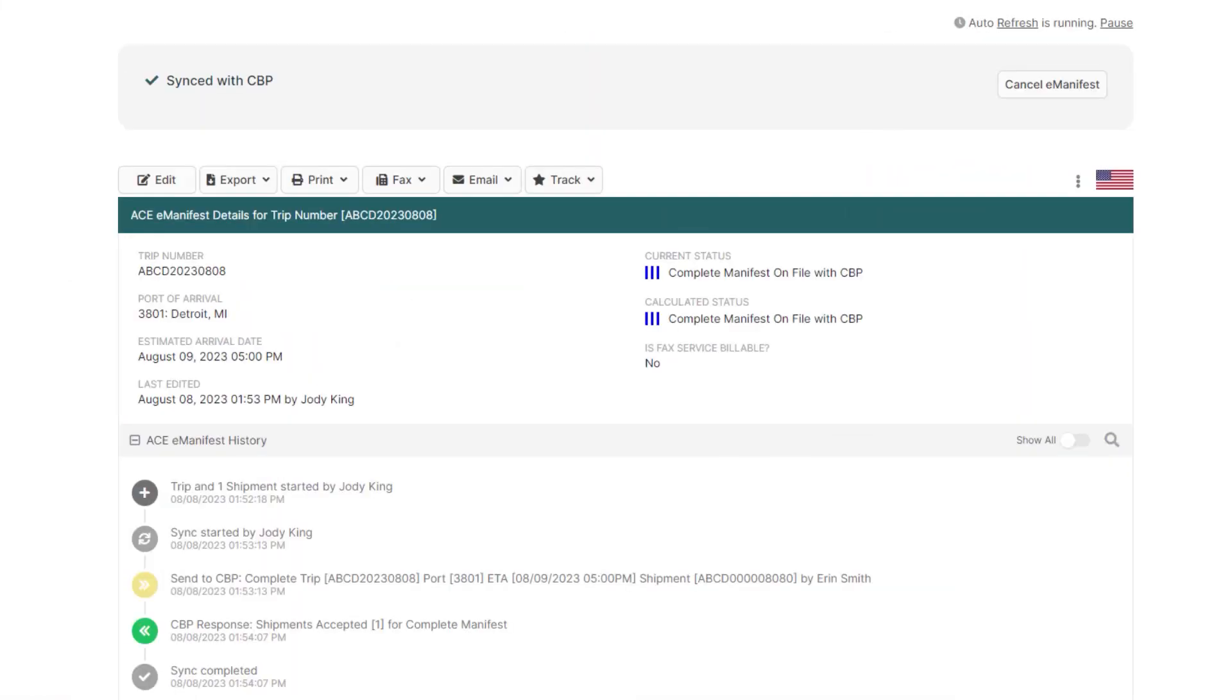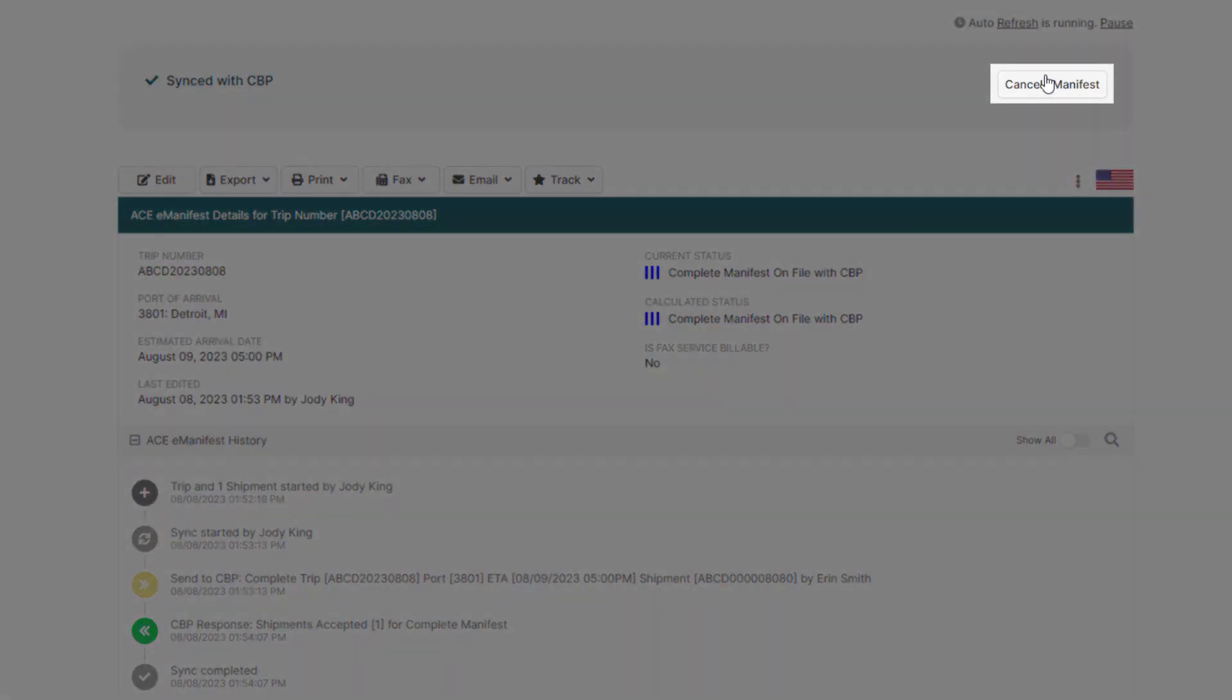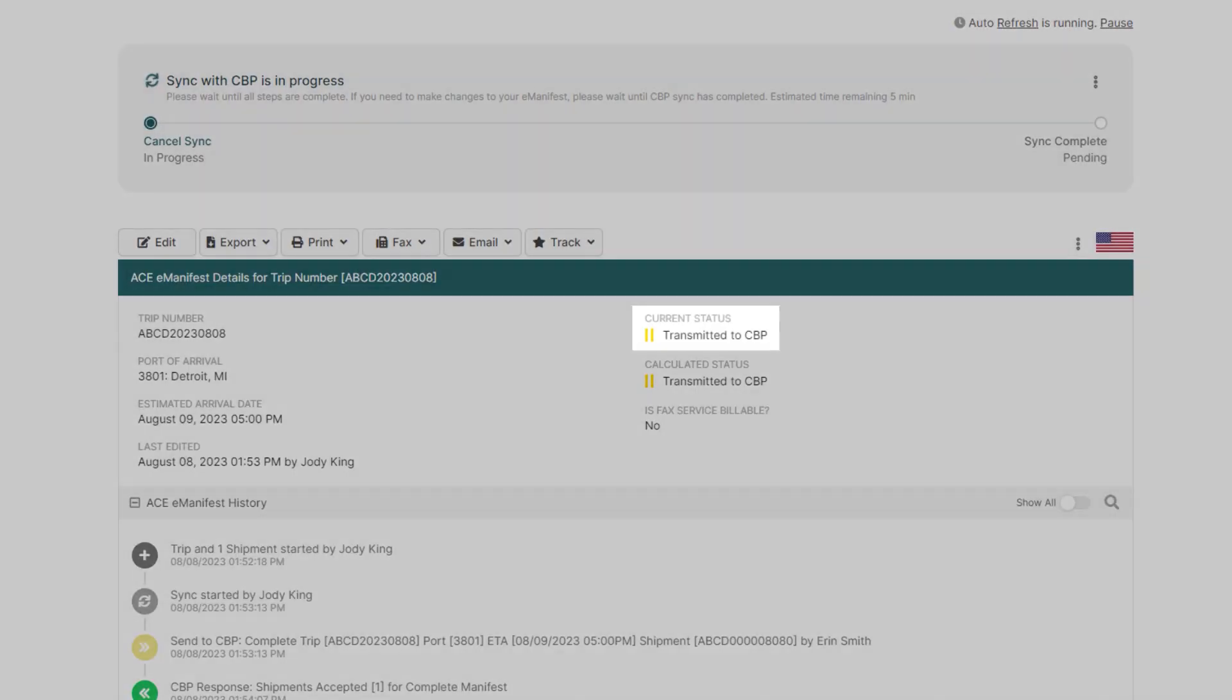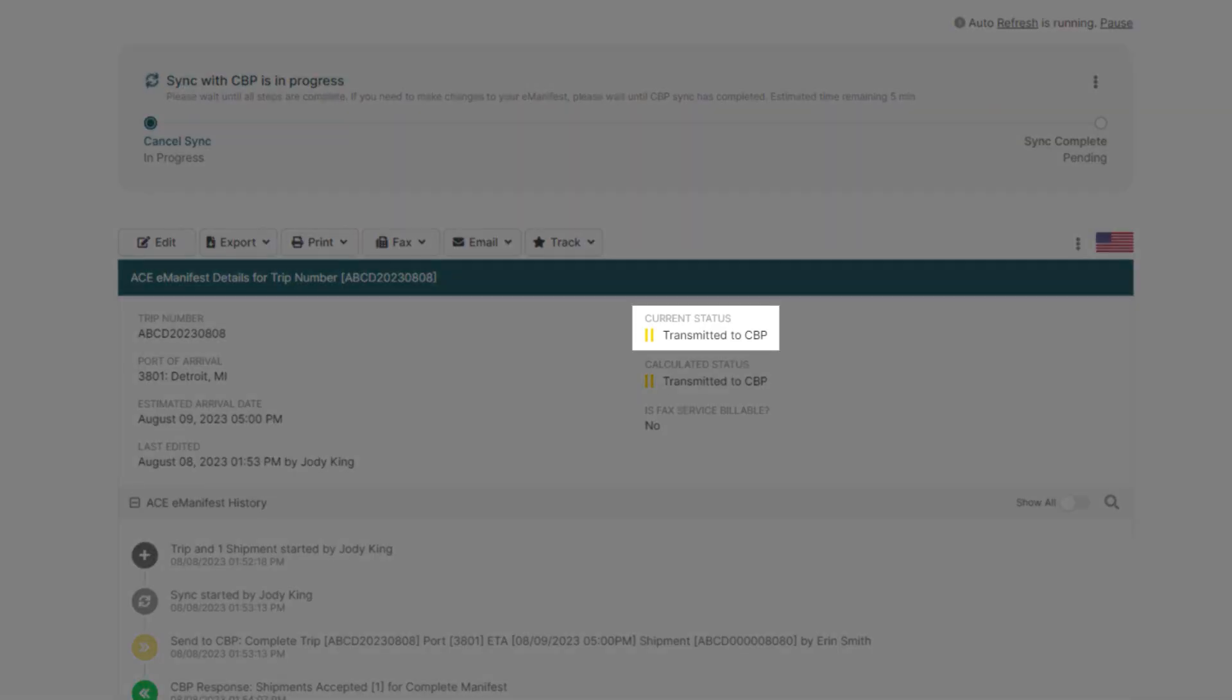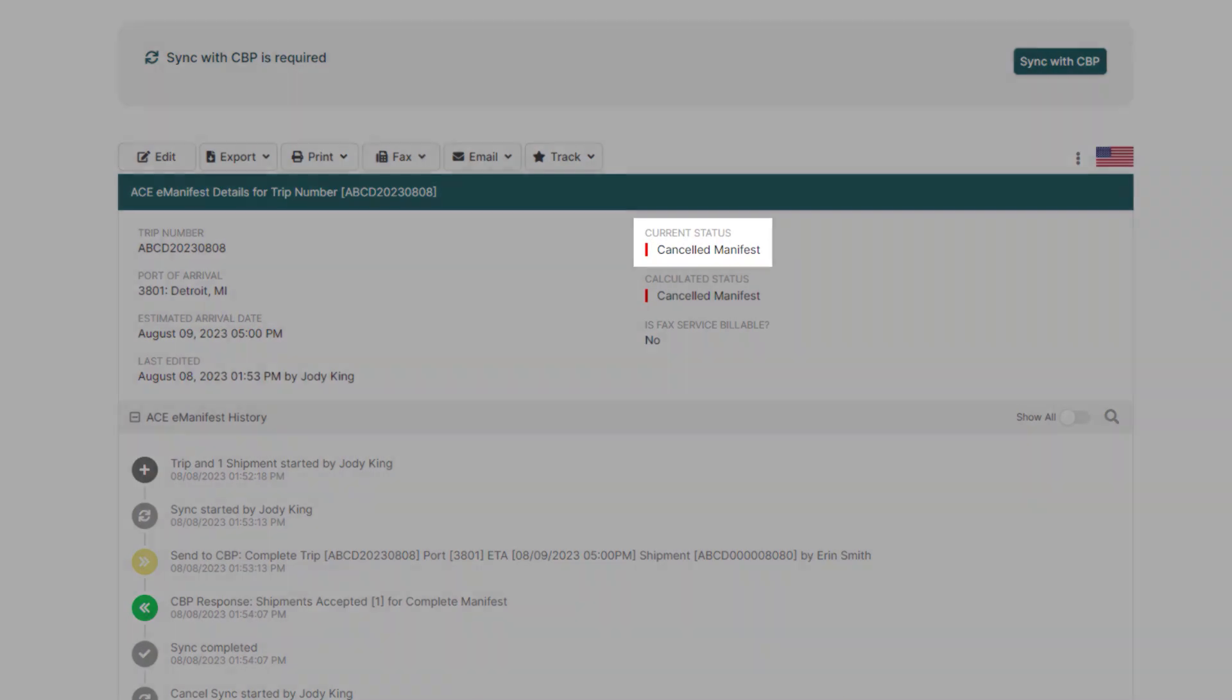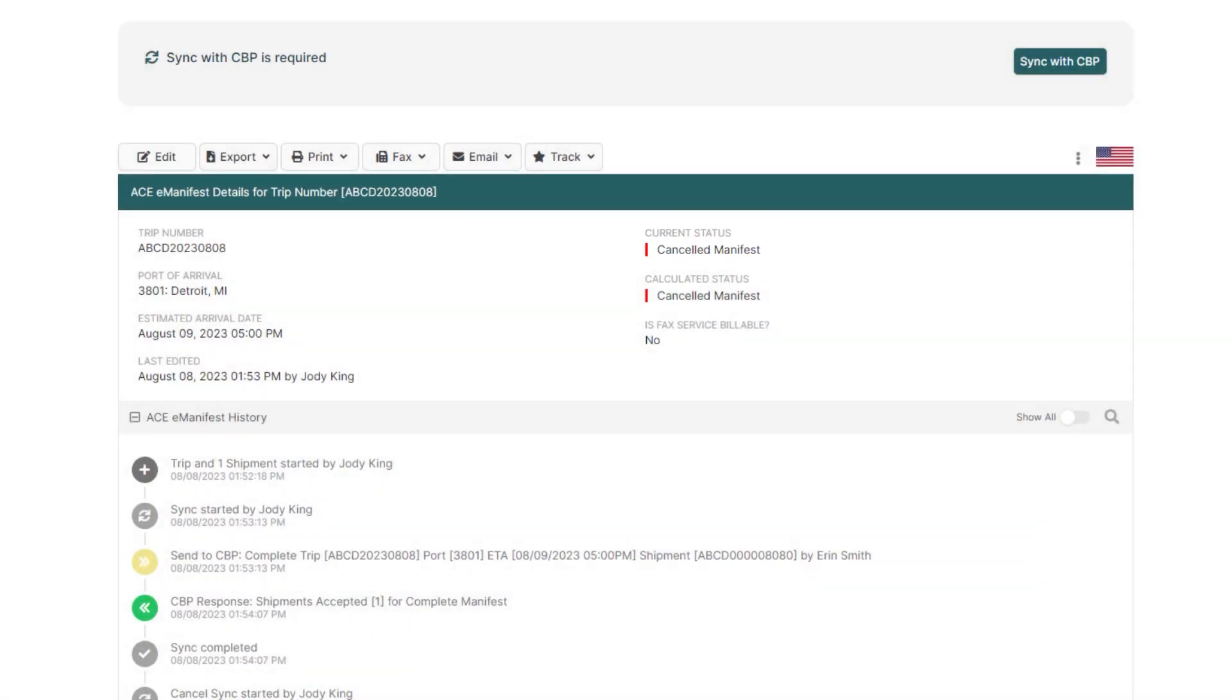In scenarios where an ACE eManifest will no longer be crossing and will need to be cancelled, just go to the top of your ACE eManifest that's already on file and click Cancel eManifest, where the status will change to two yellow bars transmitted, and after about a minute or so will change to one red bar, cancelled, where the manifest has been removed from Customs.